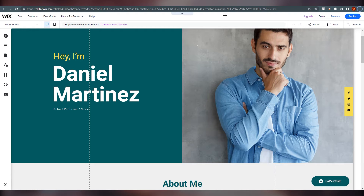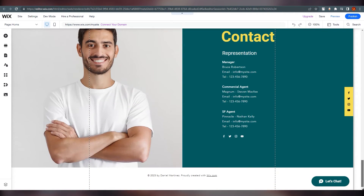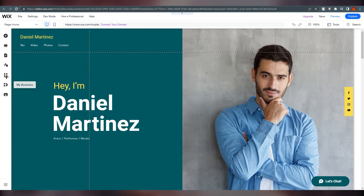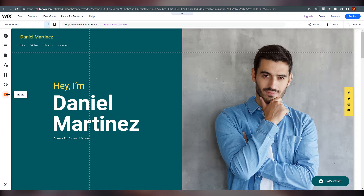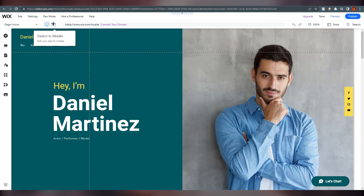Here we are at the website editor. You can edit every single thing here. On the left side you can see multiple menu options, which we will go through.